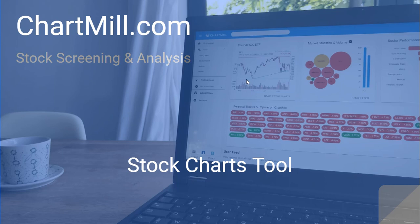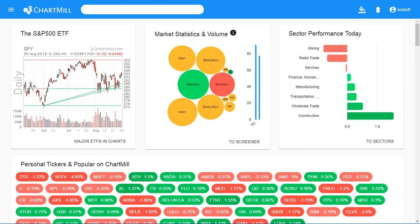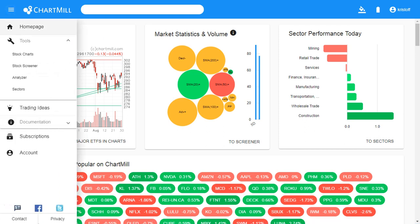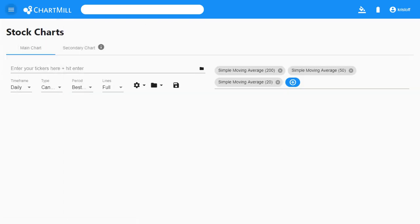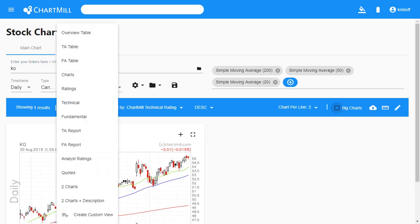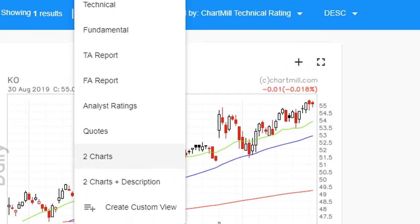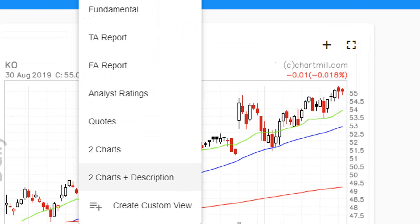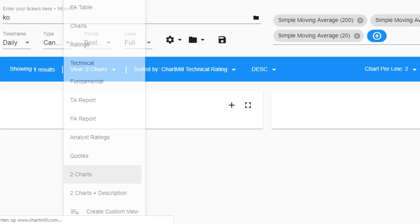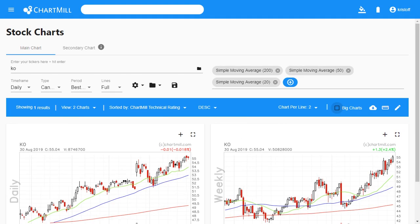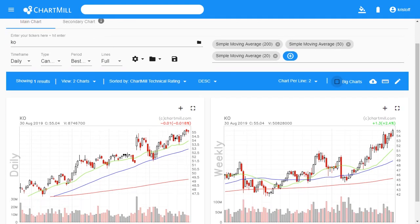The Stock Charts tool in Chartmill has been upgraded quite a lot. For example, you can view two charts simultaneously from one ticker, each with its own settings. And besides this specific feature, there are a lot of other possibilities to display results and to sort them according to your own needs.